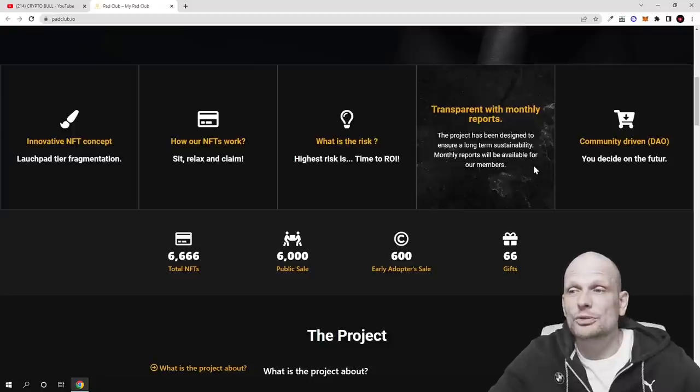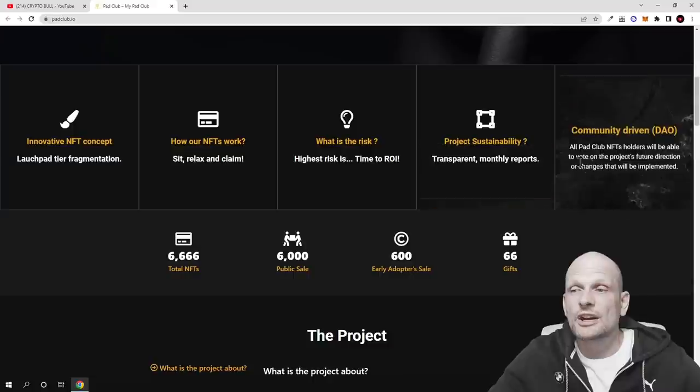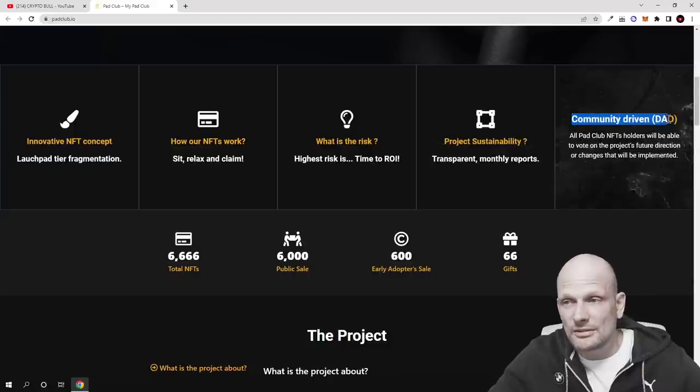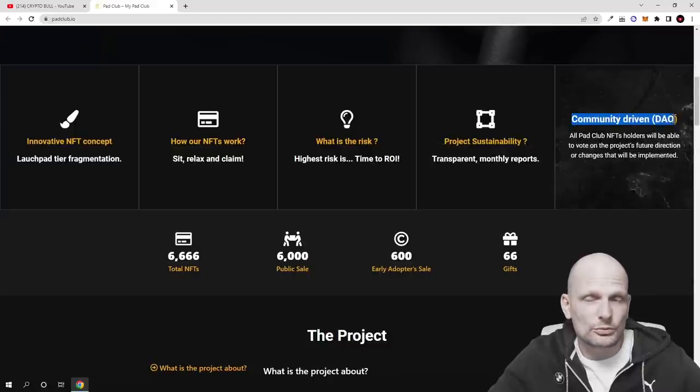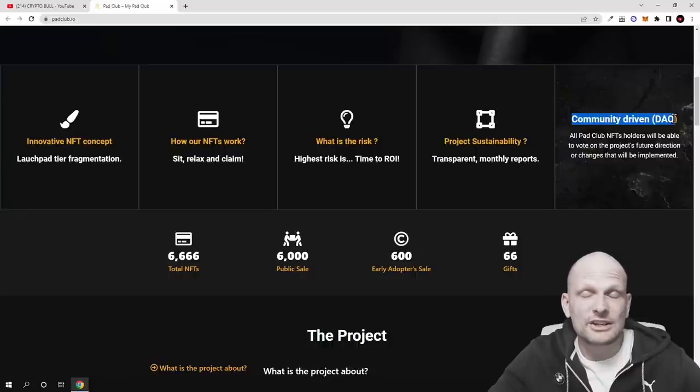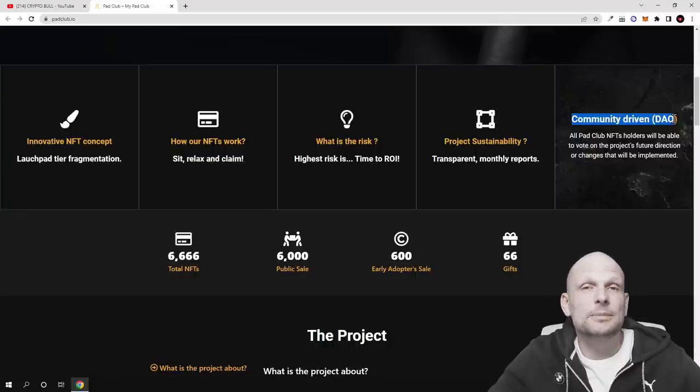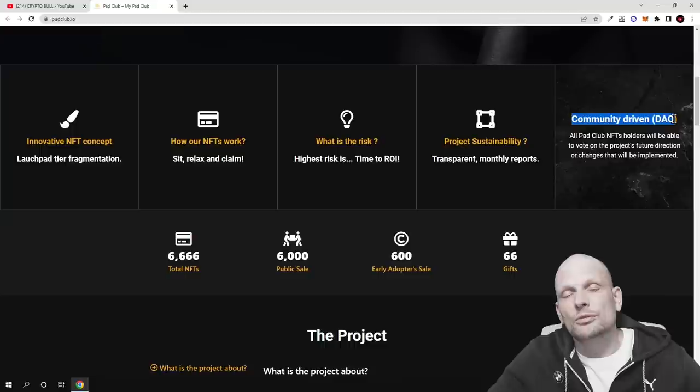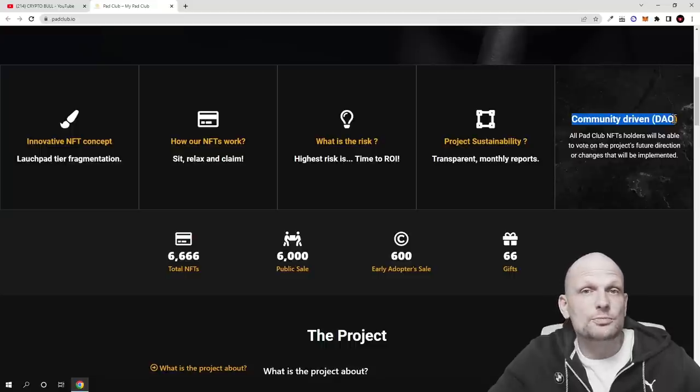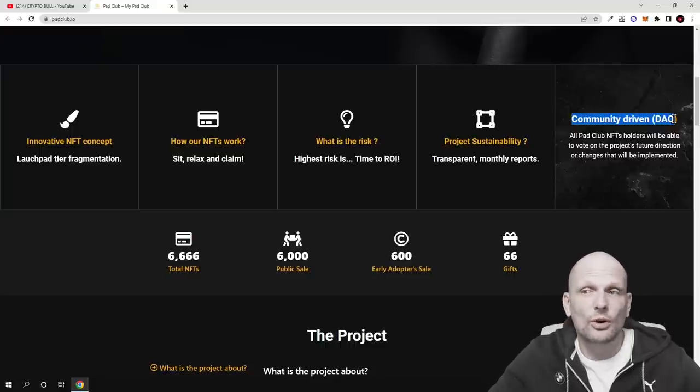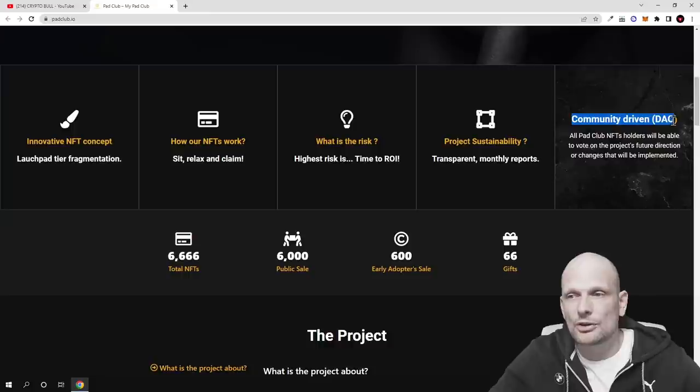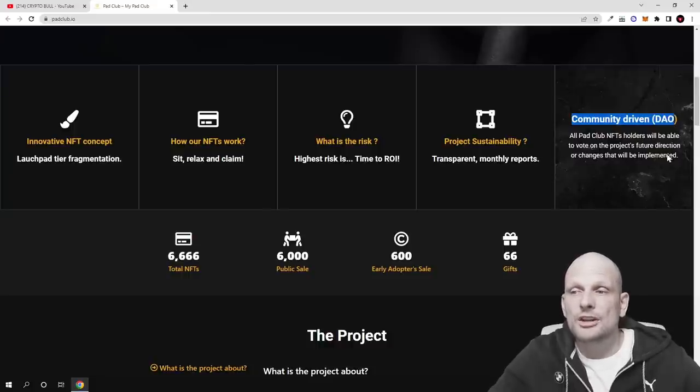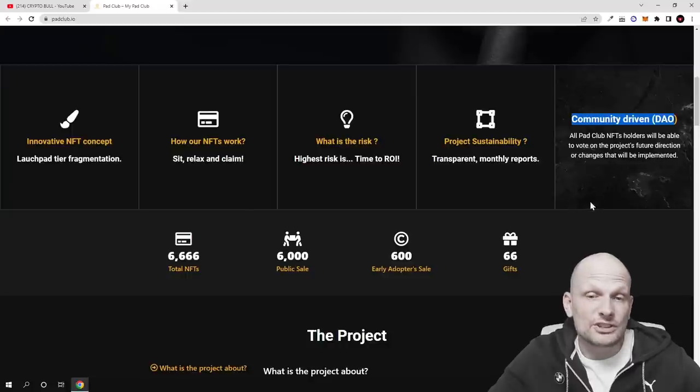Community driven DAO or decentralized autonomous organization, so everyone who owns these NFTs are able to participate in decision making. What will happen with these projects? What projects to allow here on this launchpad and which projects users would not like to see here on this launchpad? All Pad Club NFT holders will be able to vote on the project's future direction or changes that will be implemented with this project.